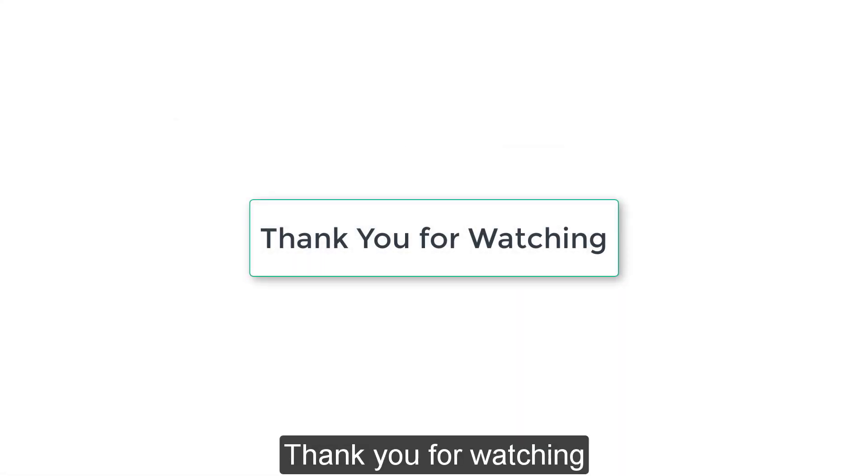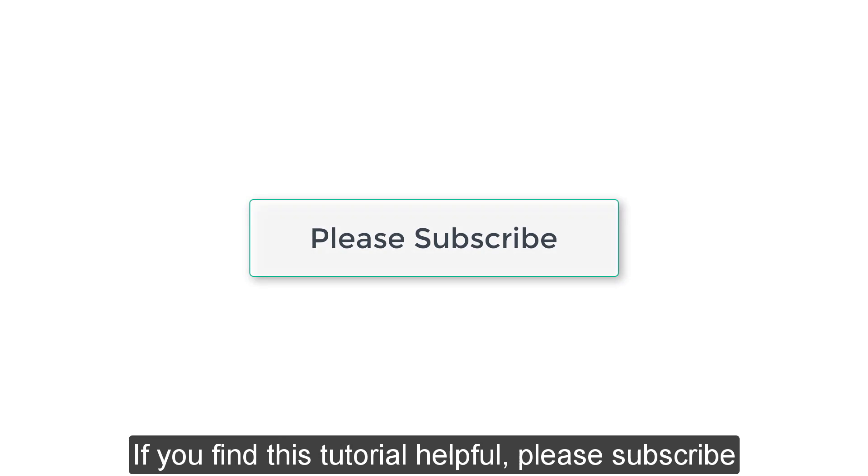Thank you for watching. If you find this tutorial helpful, please subscribe.